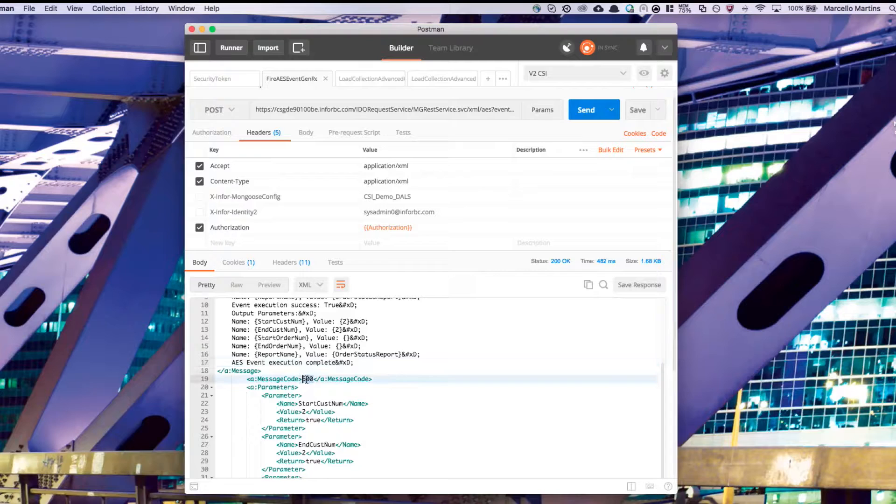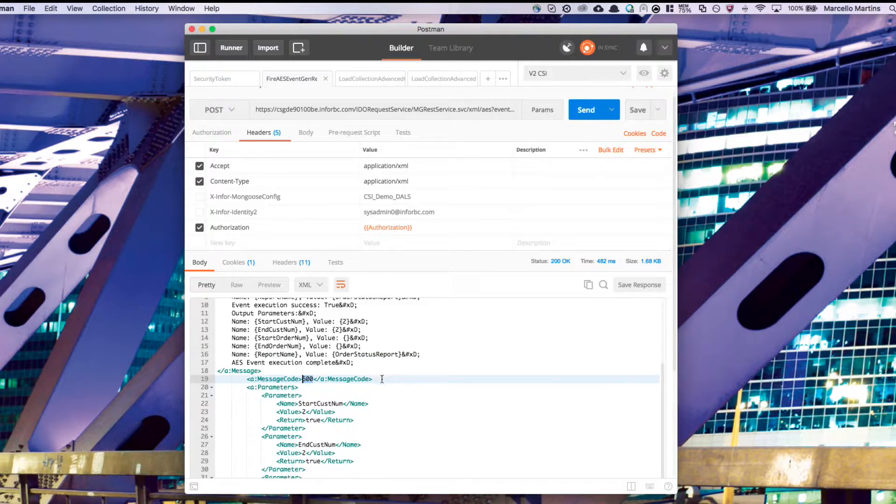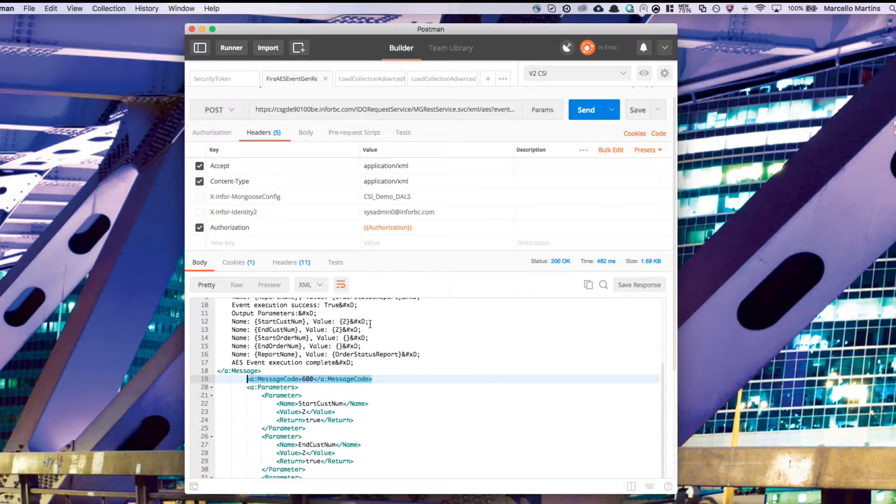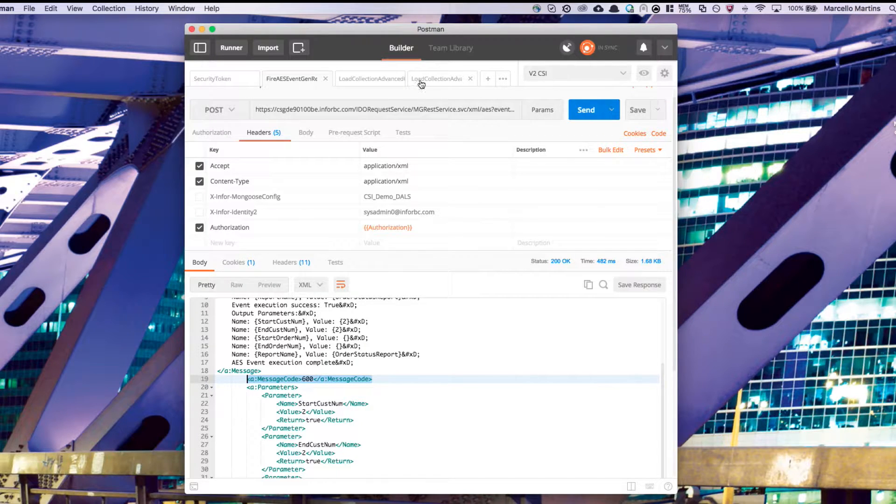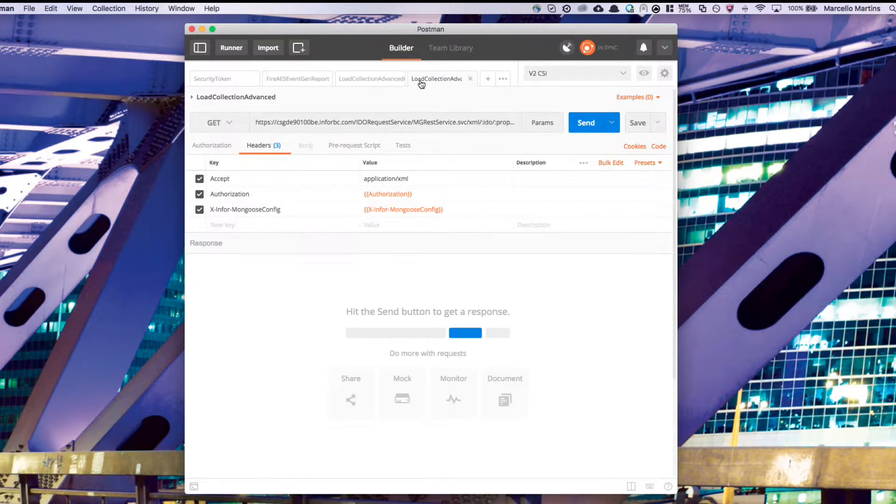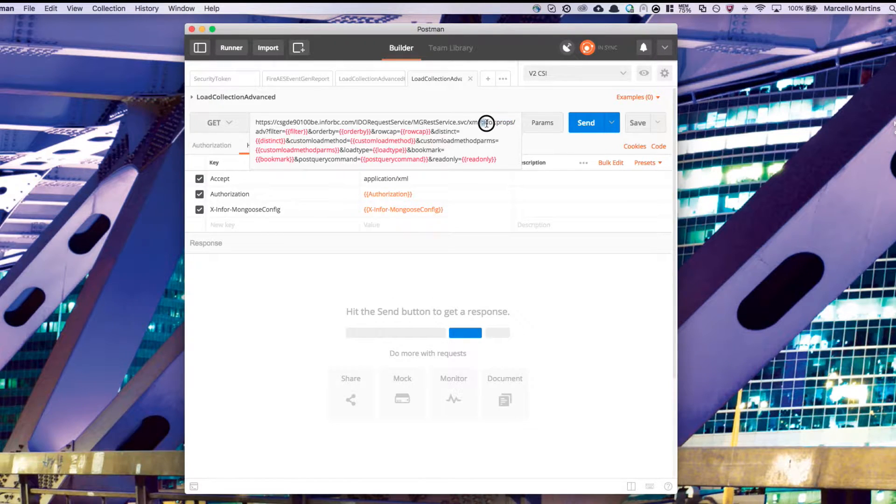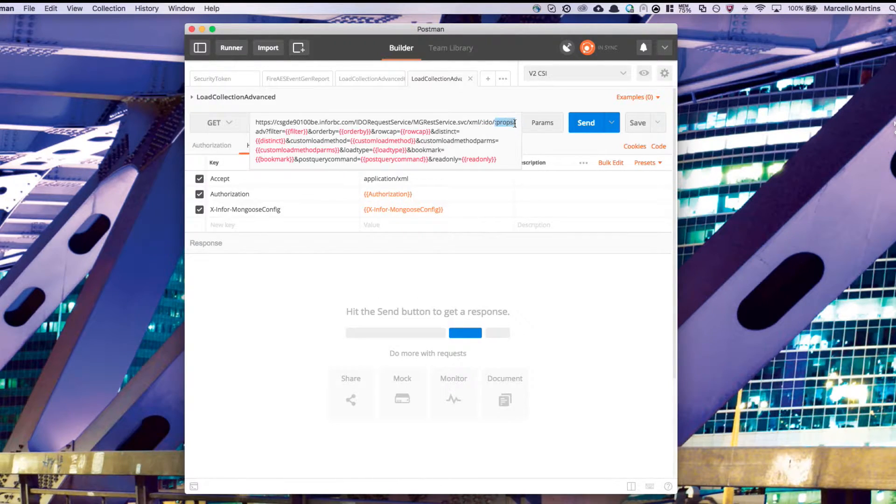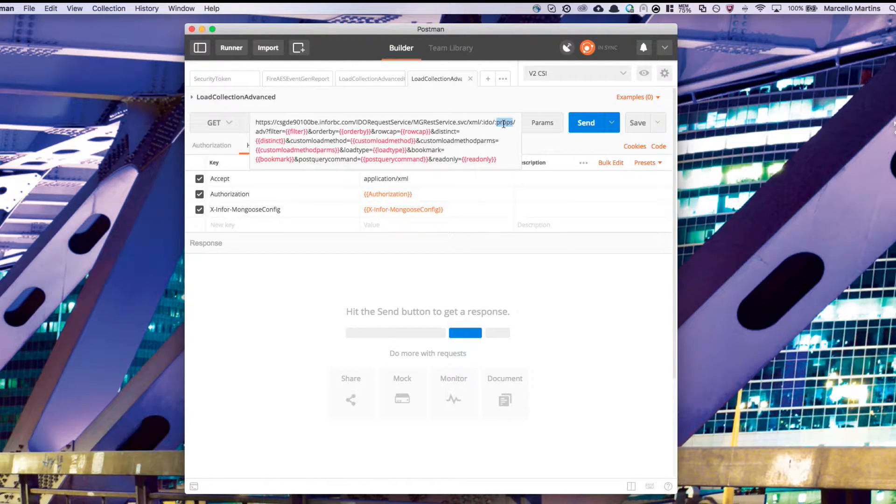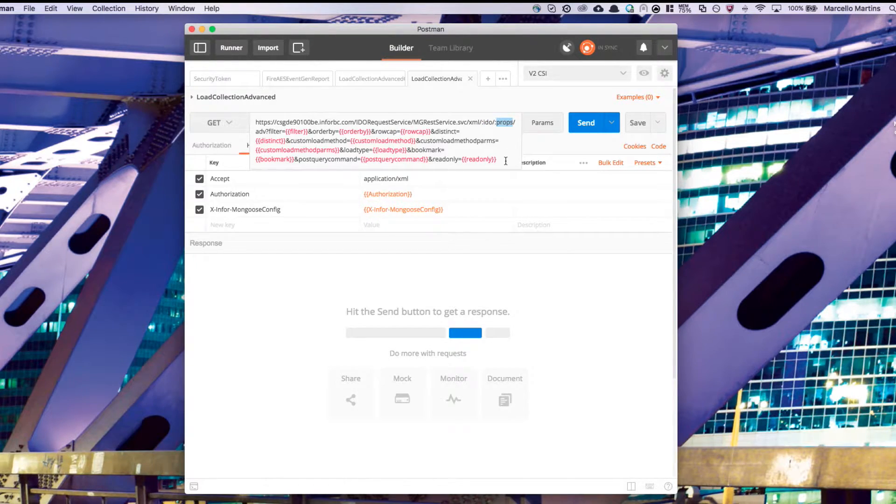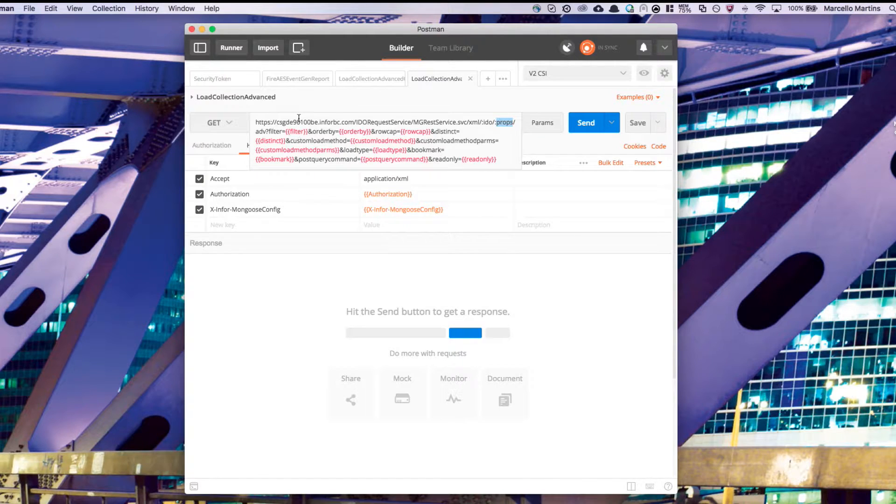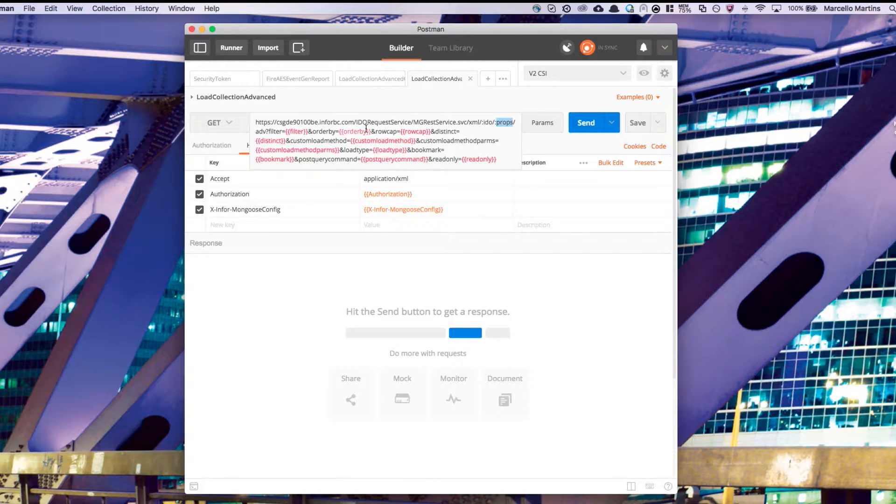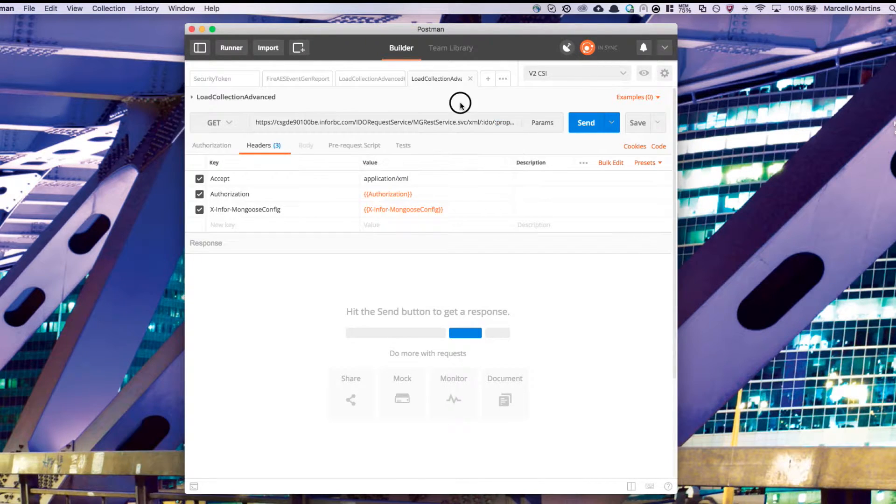Now that we've successfully run the report on the server, we're going to need to get the URL to that report so we can view it in the browser. To do this, we're going to want to use the load collection advanced API call. If you look at the URL, you'll see that there are a lot of settings. The first two is colon IDO and colon props. This is just the name of the IDO you want to load and the properties you want to return. There are also quite a few environment variables. These are also just settings to help you limit your results, such as filter and order by.